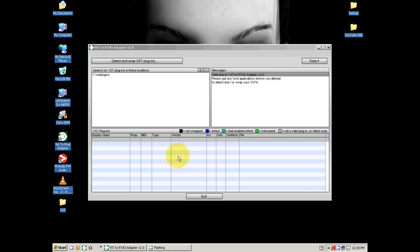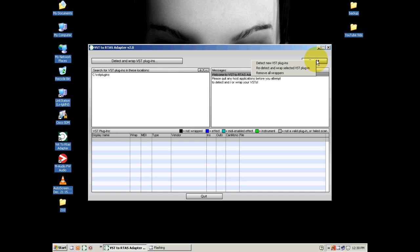There's not a lot of options here. Over here you can see it has 'Detect and Wrap VST Plugins.' Over here we have tools: detect new VST plugins, redetect and wrap, select the VST plugins, and remove all wrappers.